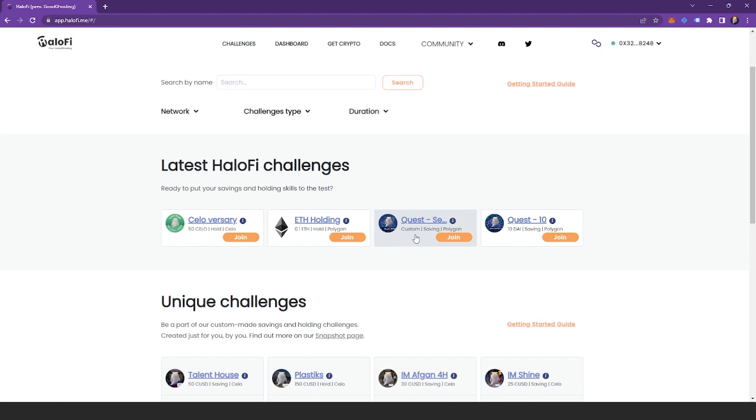But if you don't have any tokens or enough tokens that you want, you can head over to this tab, which is our get crypto tab, and you can buy crypto directly inside of the HaloFi website.